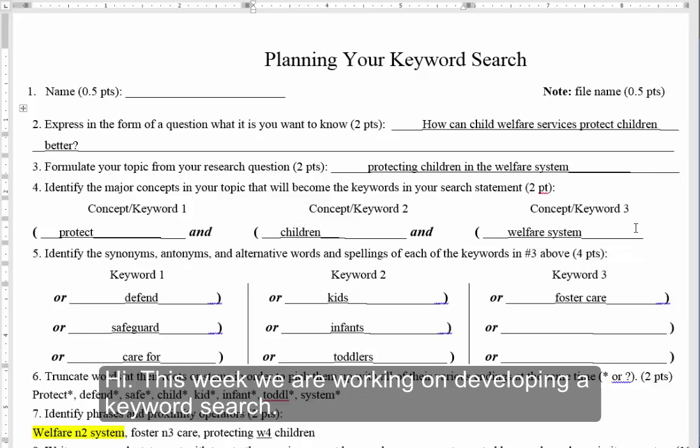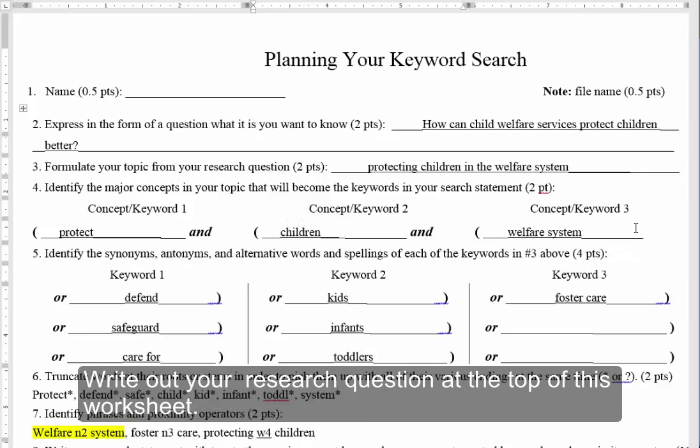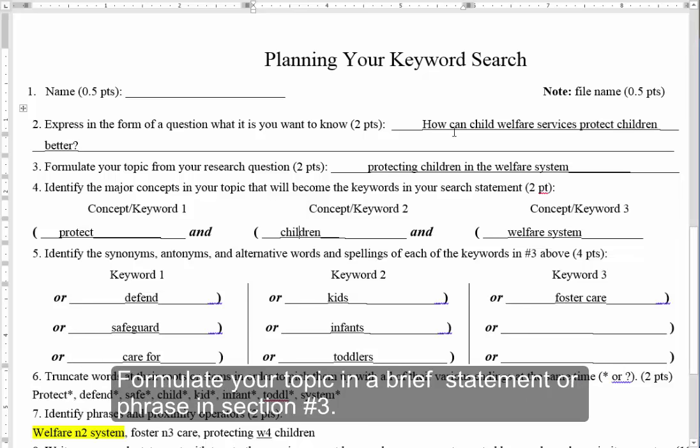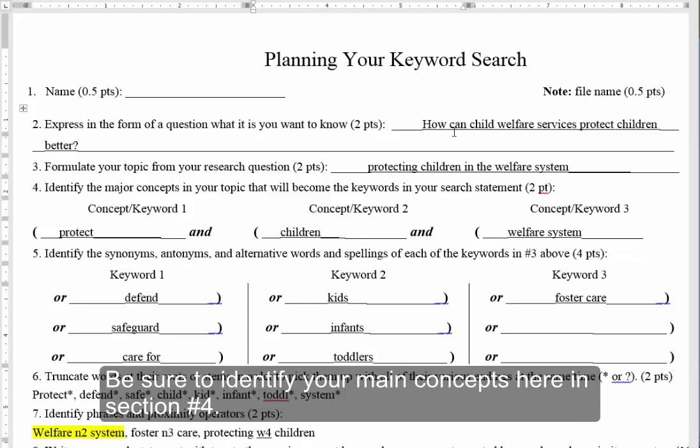Hi, this week we are working on developing a keyword search. Write out your research question at the top of this worksheet. Formulate your topic in a brief statement or phrase in section 3.